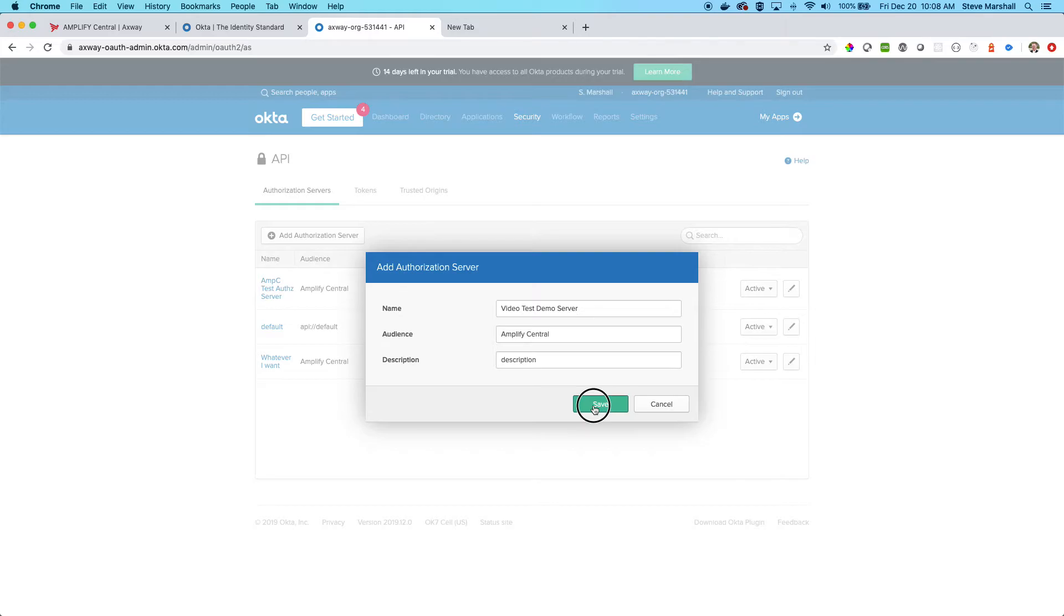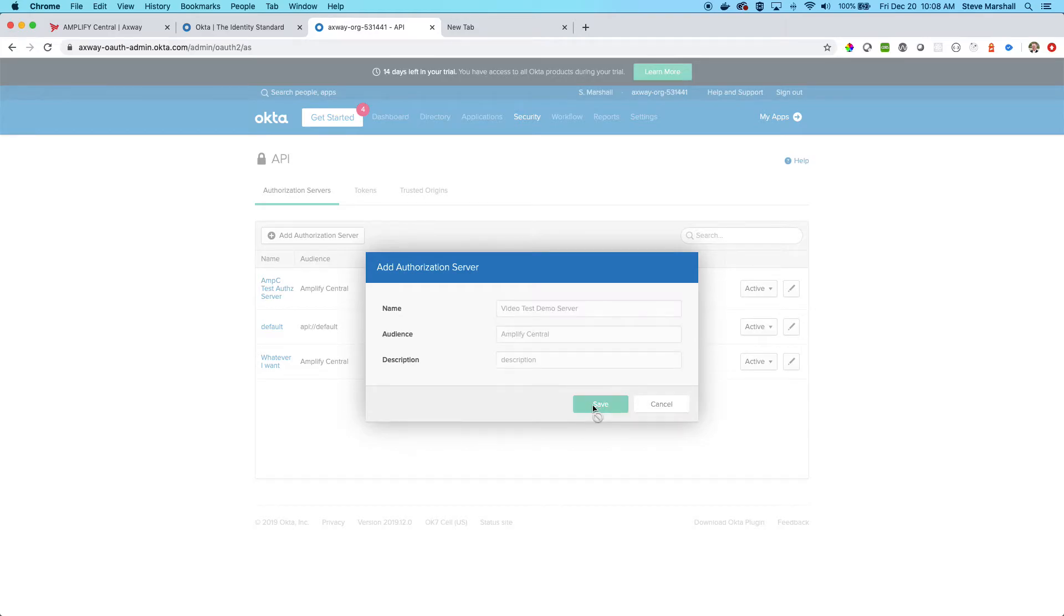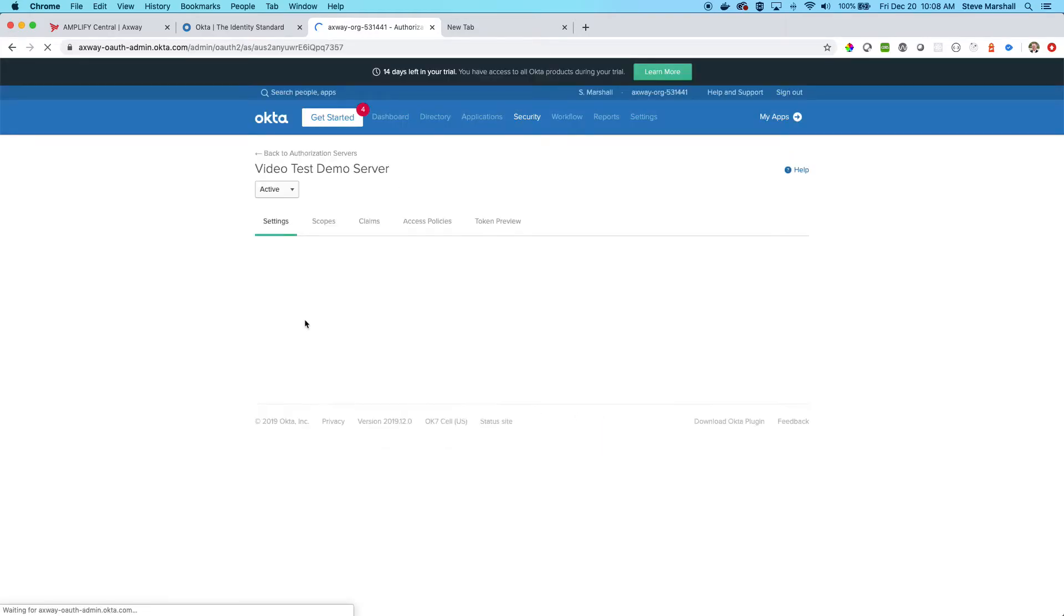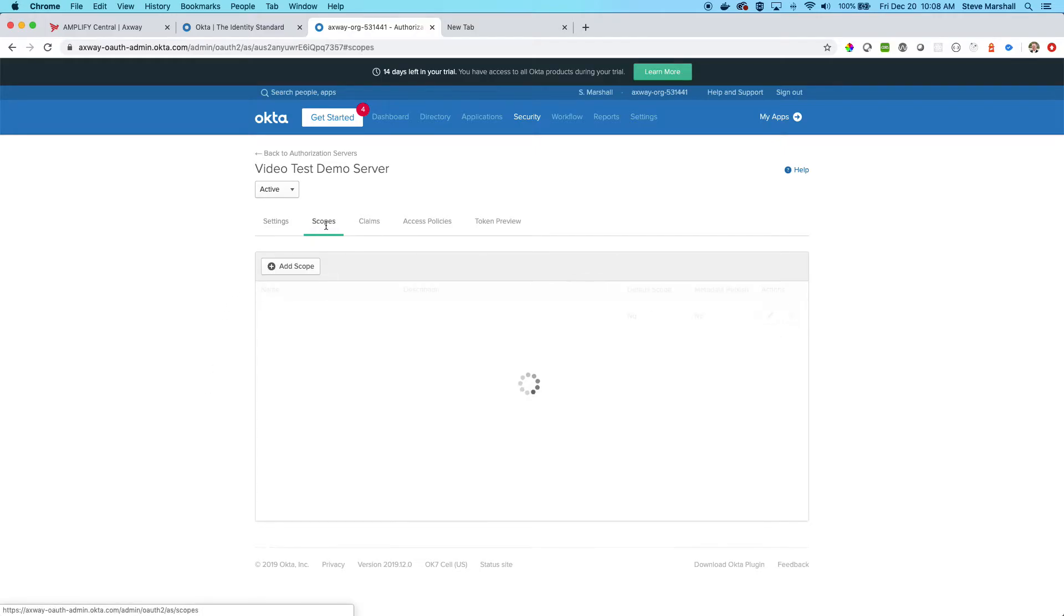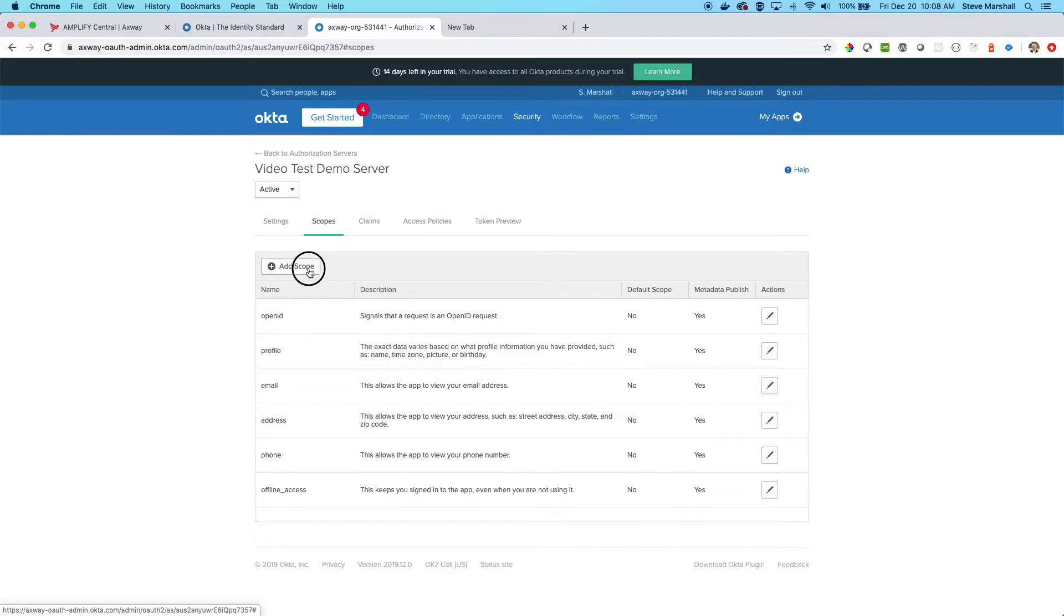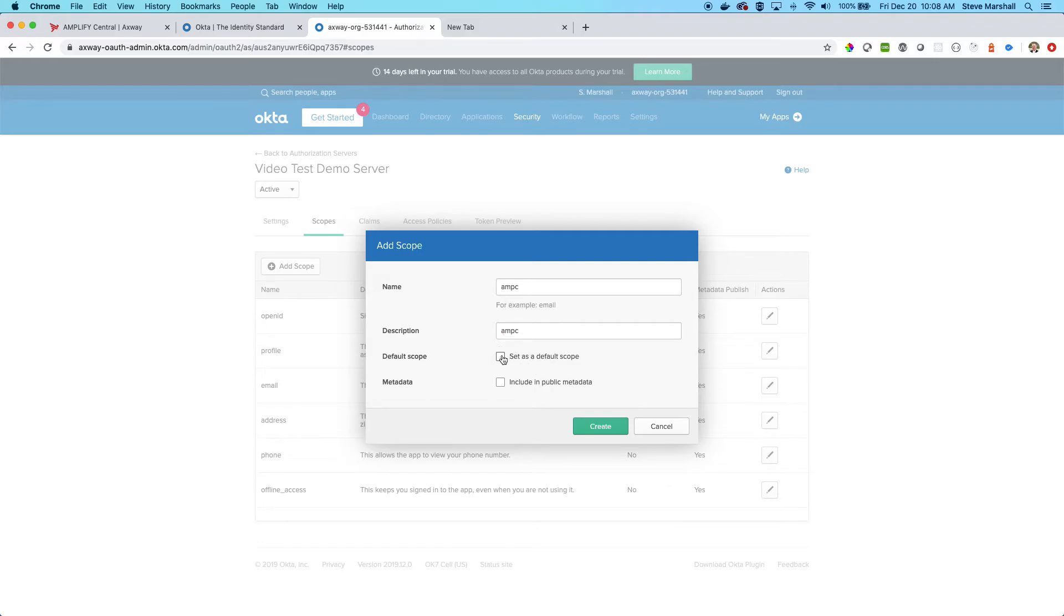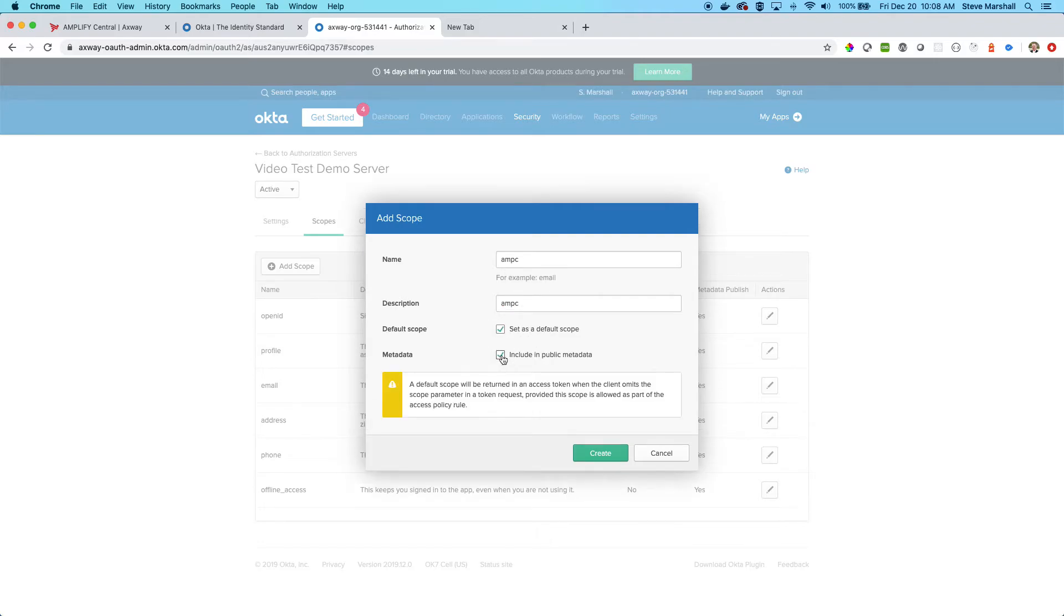Actually, get into it here. I have my issuer and my metadata URI. These will both be important once we actually get in Amplify Central, but there are a few things I need to do to this server to make it work. First, I need to go to the scopes tab and add something new. You can add whatever it is that you like as far as the name, but do make sure that it's set to a default scope and included in the public metadata, and we'll create that. We simply need a scope that is not one of the original options.